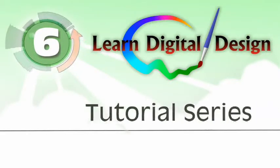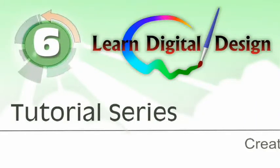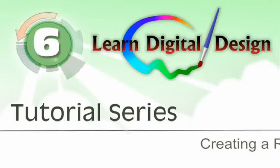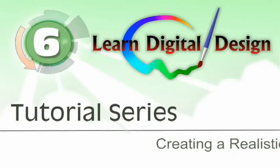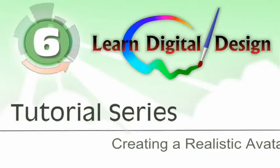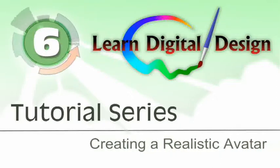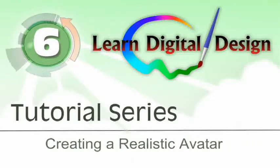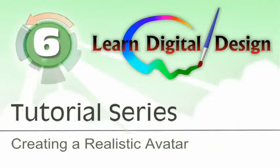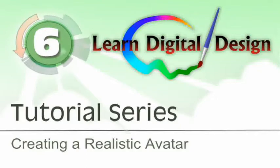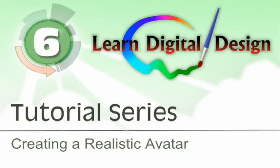Hello and welcome to LearnDigitalDesign.com. This will be a continuation of a series we're doing on learning to create an avatar image. If you haven't seen the previous tutorials, you need to back up and go view those first. You can find them on our website at www.LearnDigitalDesign.com.